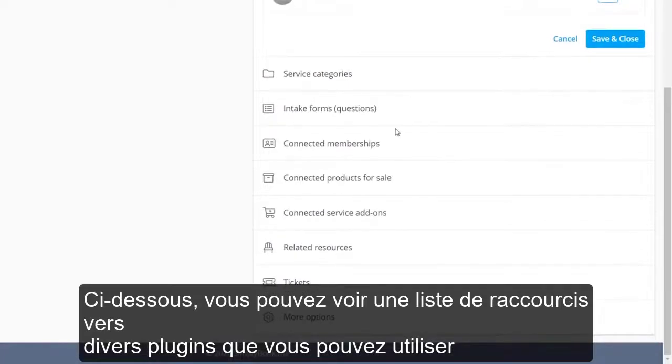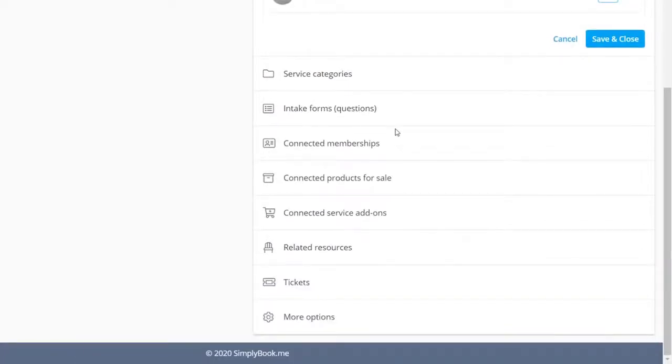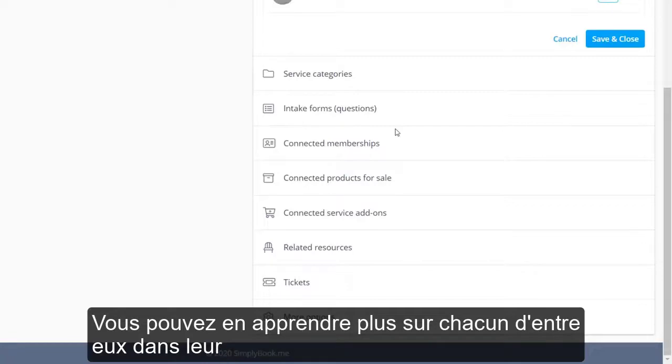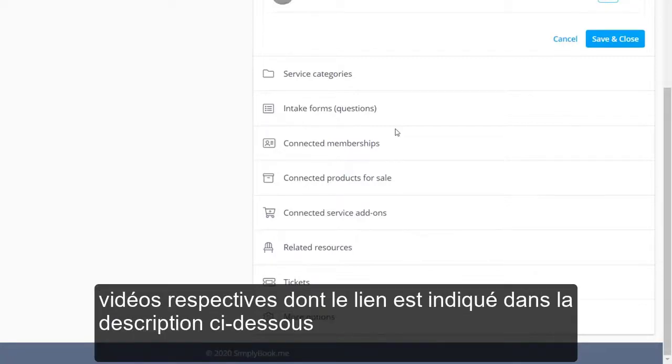Below, you can see a list of shortcuts to various custom features that you can use. You can learn more about each of these in their respective videos, which are linked in the description below.